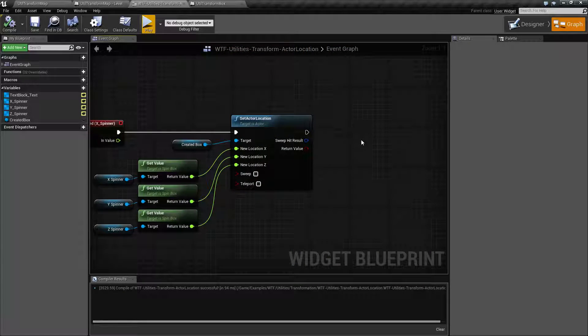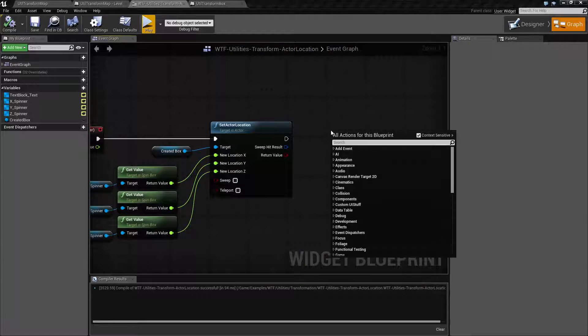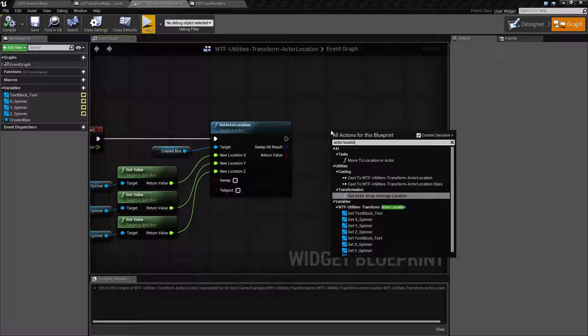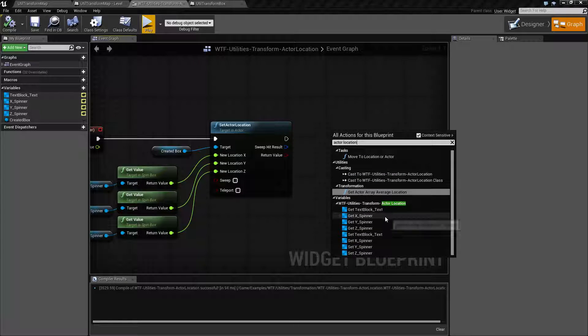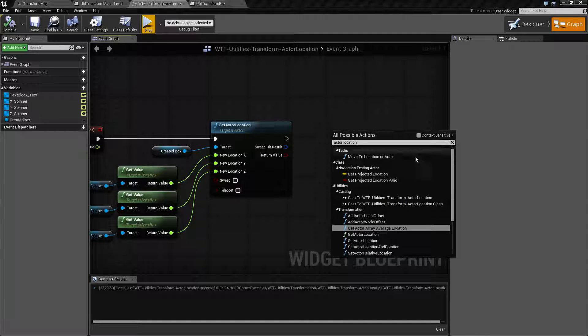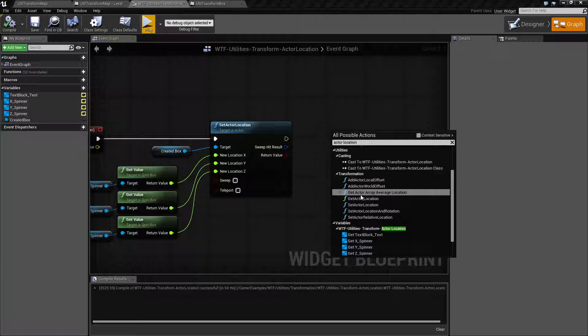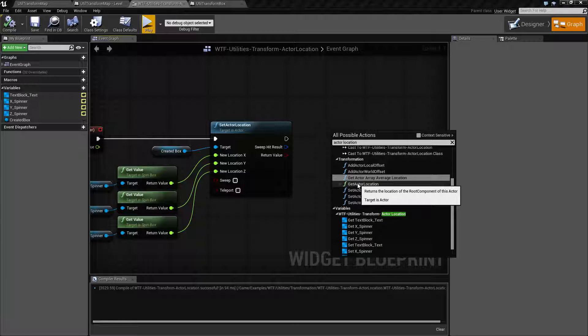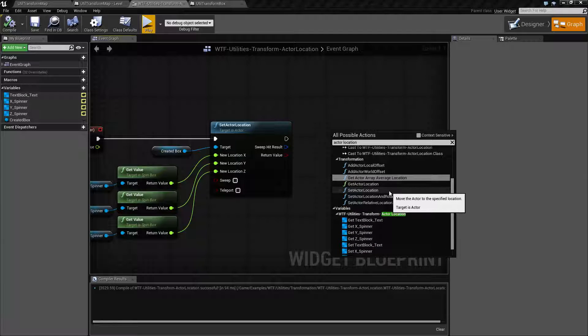Now the notes, when referred to, if I type in actor location you're going to find of course they don't come up. Because the target is an actor, we need to make sure context sensitivity is turned off, and if so we can find the get actor location and the set actor location notes.